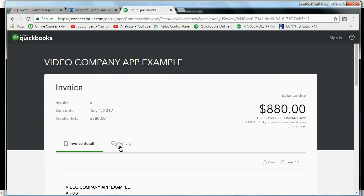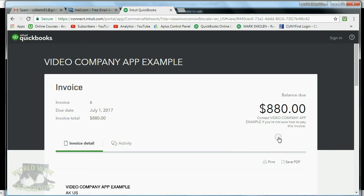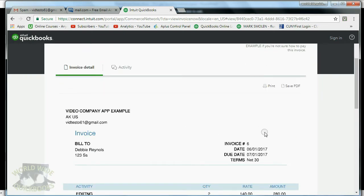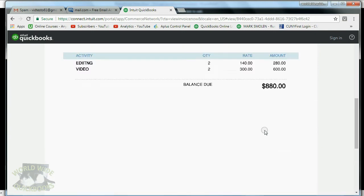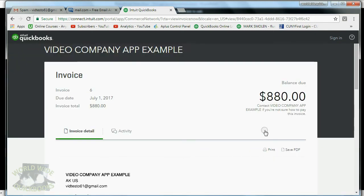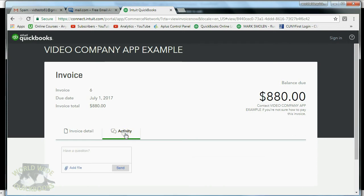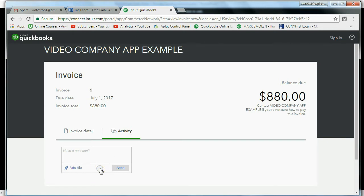Here you can see the amount — 880 — and the date of the invoice, or at least the due date, and the balance due. If you scroll down, you get the details. You could always click here for the activity, and then the client can send you a message and send something back if they attach a file from their email.